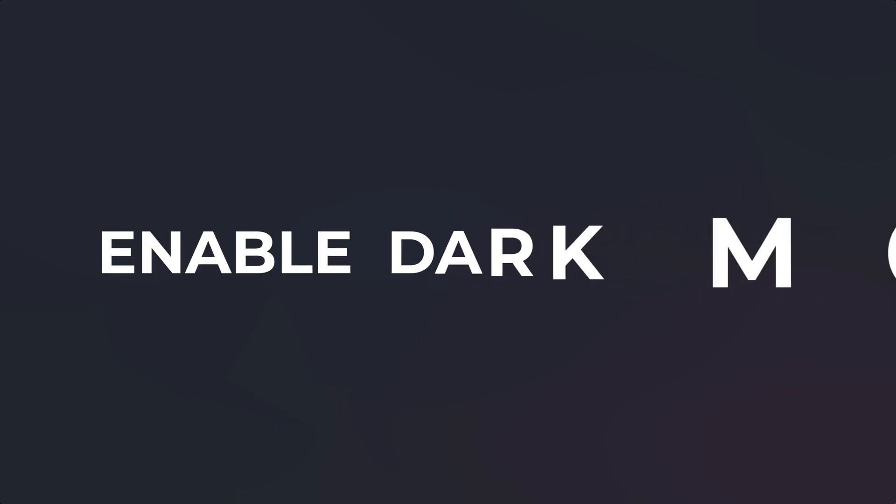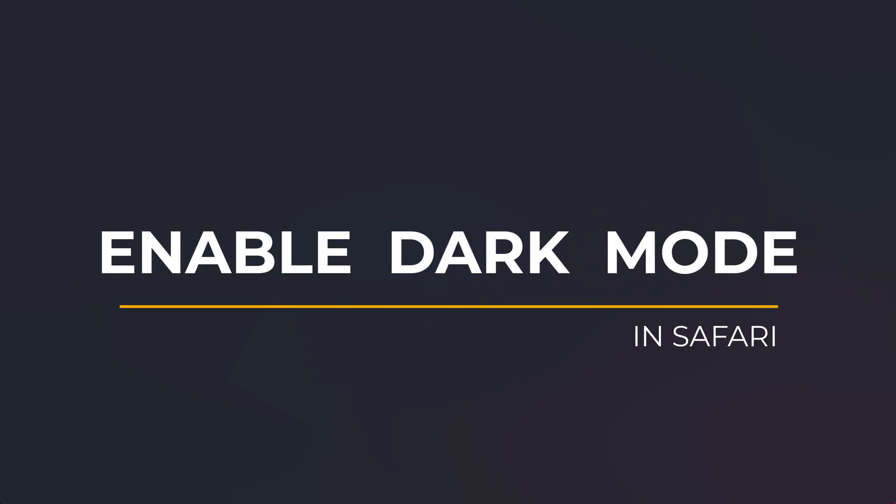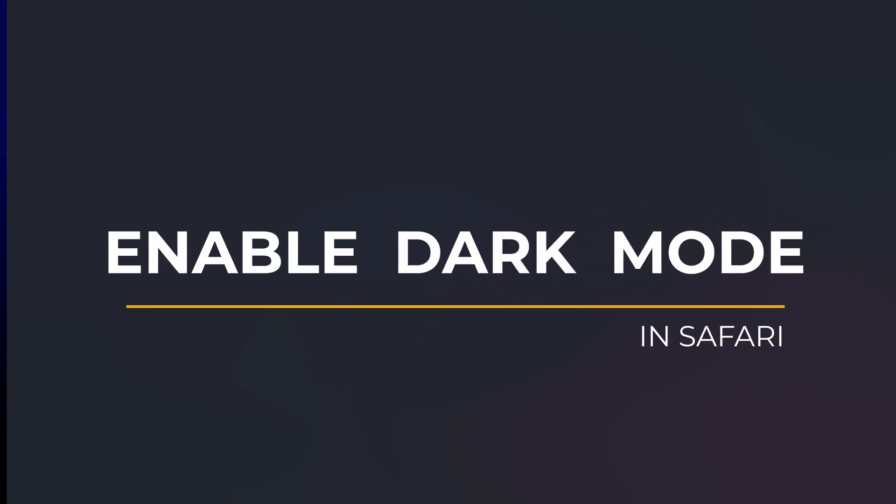So that is how to enable dark mode in Safari. If you found the video useful I'd appreciate you giving me a like and hitting subscribe for lots more quick tips on all your Apple devices. Until next time my name is Anthony thank you very much for watching.